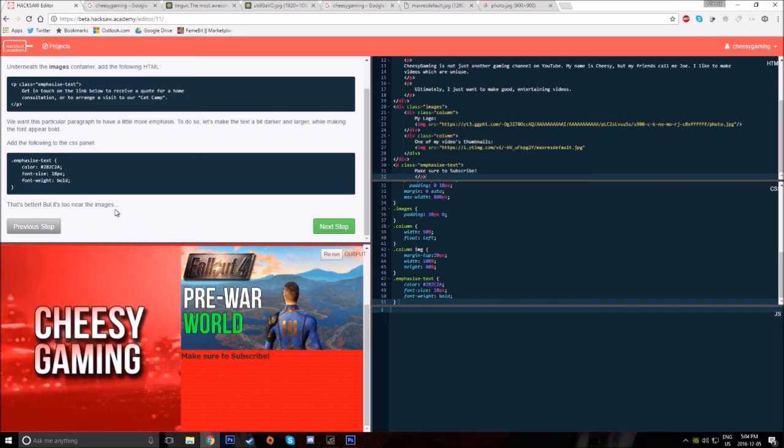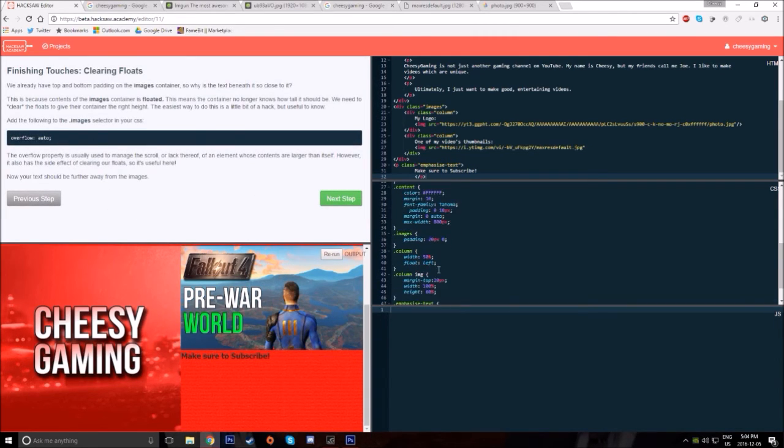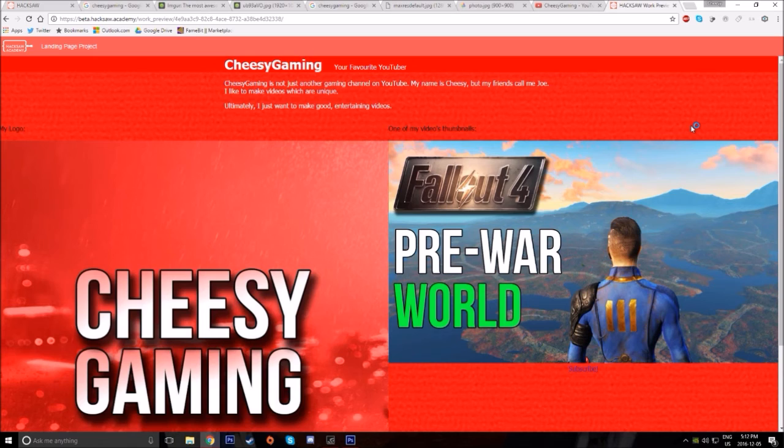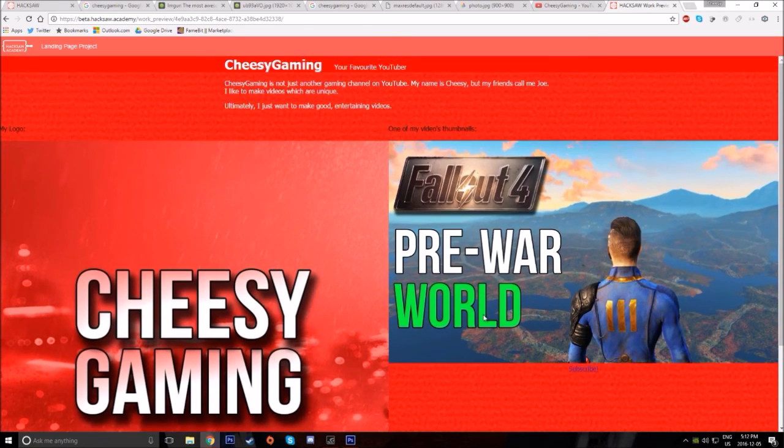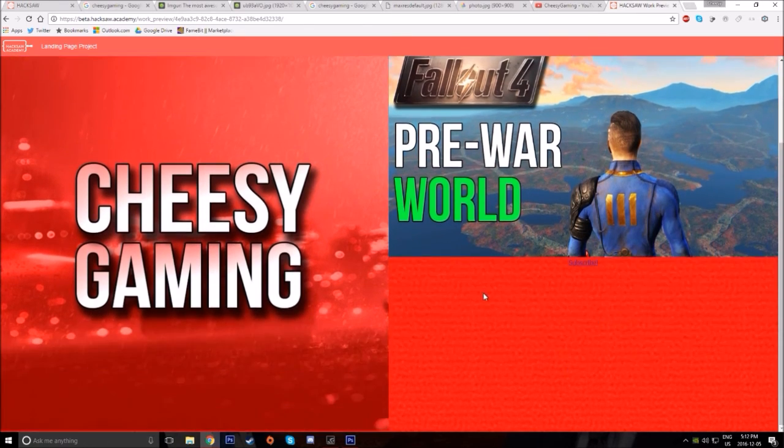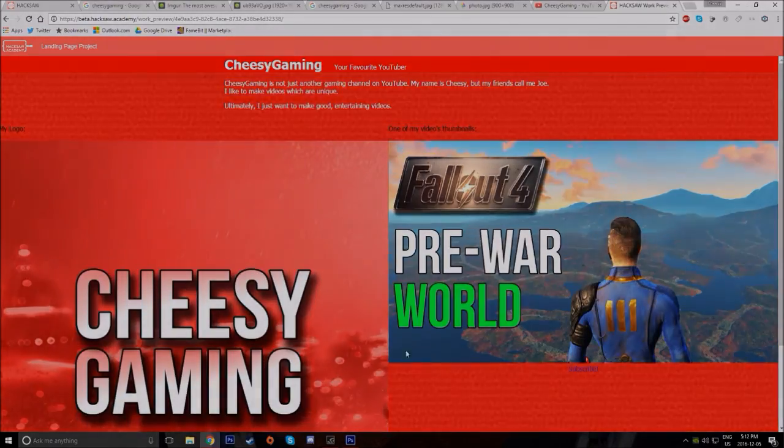Overall, Hacksaw is inexpensive and offers a ton of content to teach you how to code from scratch. I'll leave a link in the description, so make sure to check Hacksaw out. But for now, I will see you guys later. Bye.